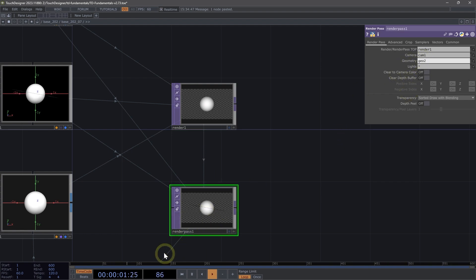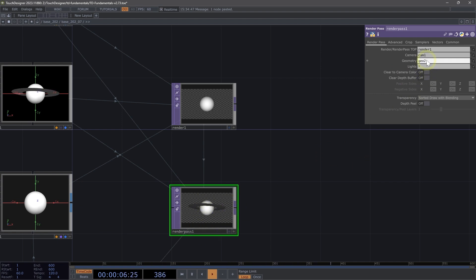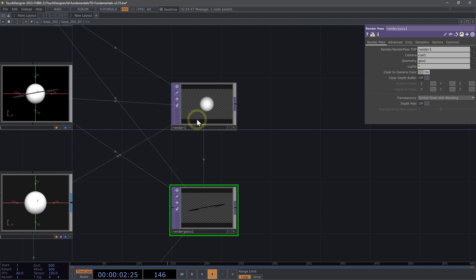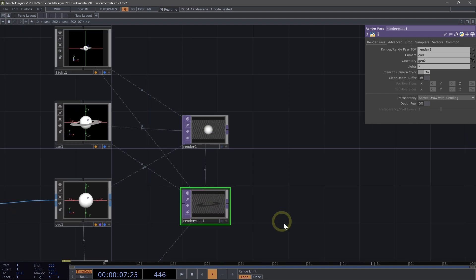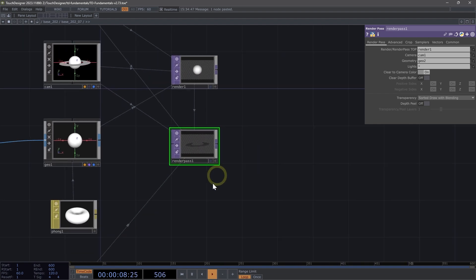You'll notice that you can still see the sphere even though we only want the ring. That's because we need to clear to camera color. Once we toggle that on, we can clear the values that are currently coming through the color buffer of our render top. So now that we have these two separated, we can apply different lighting.